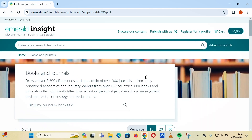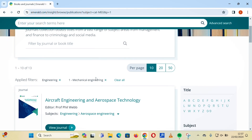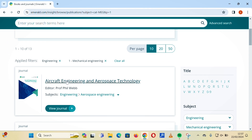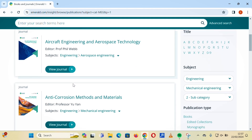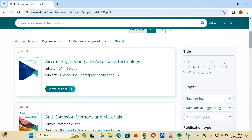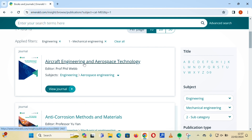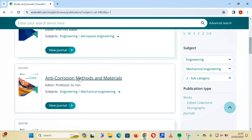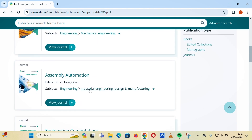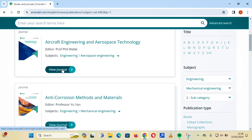You can also select a subcategory — for instance, if you've chosen engineering and want mechanical engineering, selecting that subcategory displays all results based on mechanical engineering. Journals and resources available include general aircraft and aerospace engineering, and anti-corrosion methods and materials.